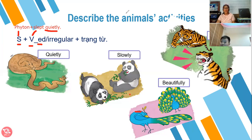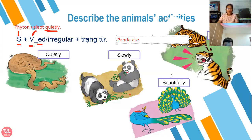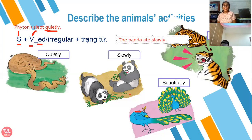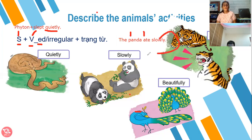Next we have here the panda. Teacher will describe the panda. The panda ate slowly. Again, the panda ate slowly. Can you see that? This is the subject. This is the verb. And this is the adverb.